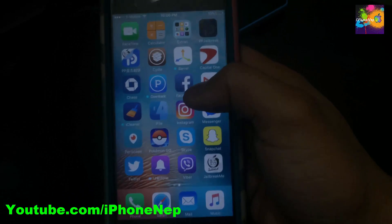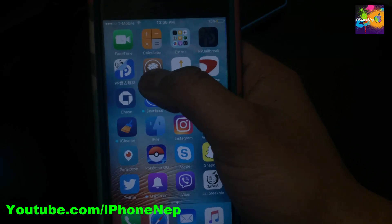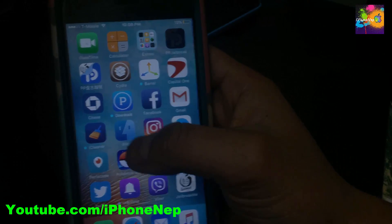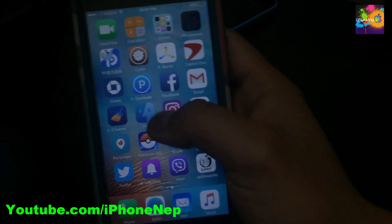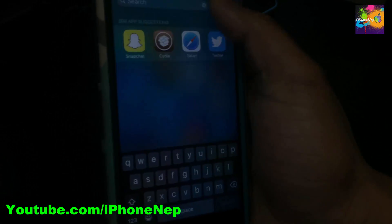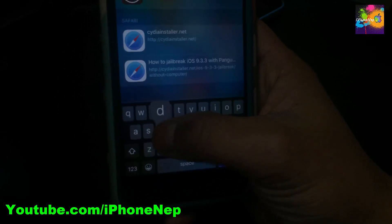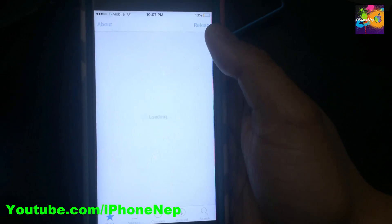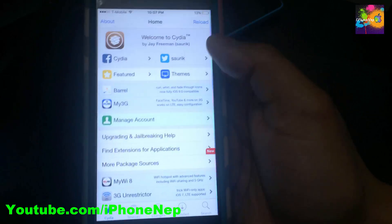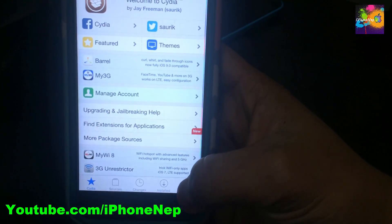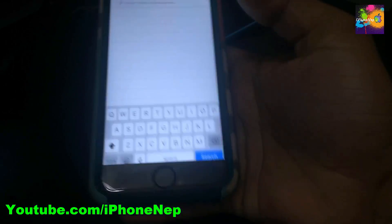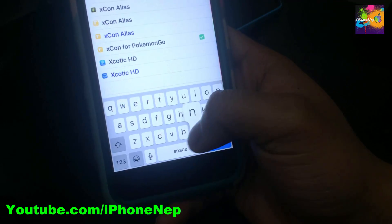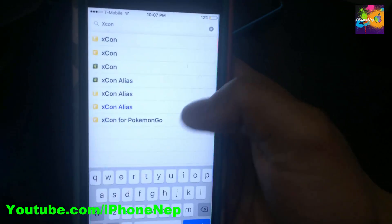If you guys have a jailbroken device — which means if you see the Cydia icon — then you cannot log in until you delete something from Cydia. If you don't see Cydia, just scroll down and type 'Cydia.' Open that up.